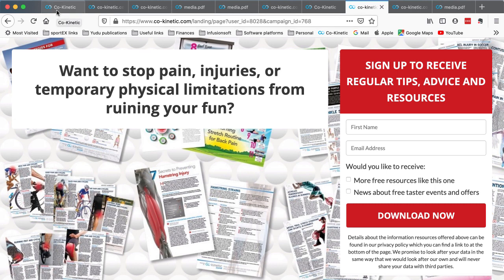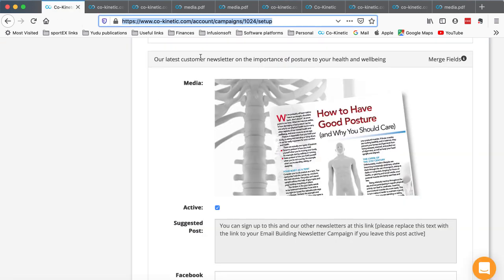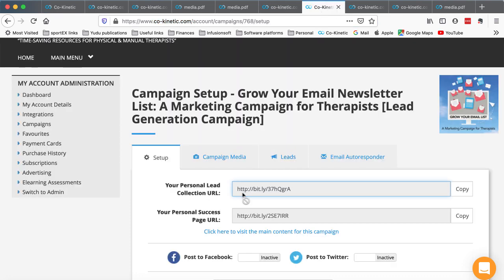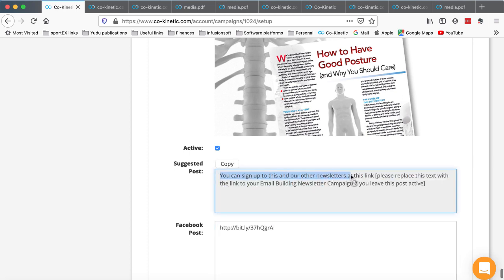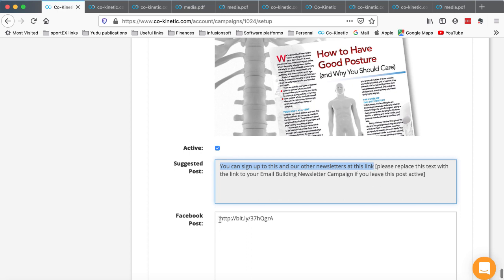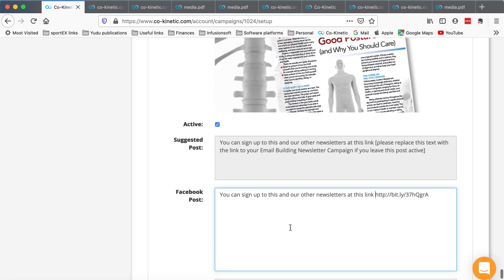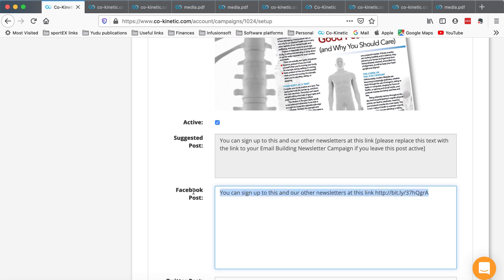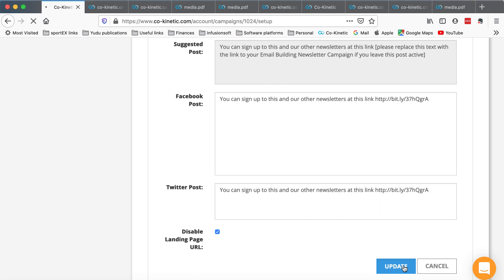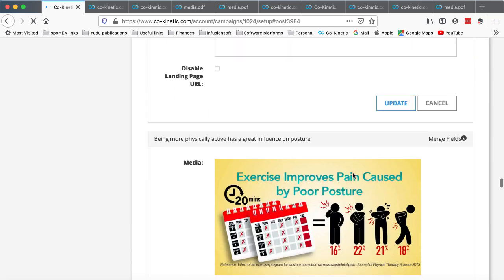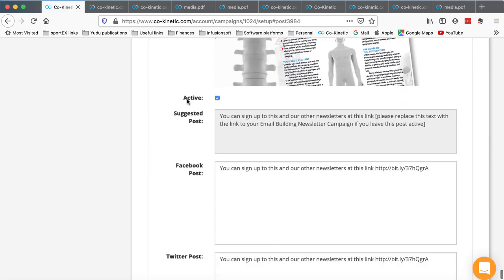In the context of the current posture campaign, you want to give them a link to this newsletter sign-up page - it's this lead collection URL that you want to link to. Each topic-specific campaign will have a post saying 'here's our latest newsletter', and I'm suggesting you send them to this page. That is the link you would copy and replace the text in here with. You don't copy the bit in square brackets as that's my instruction, and you would disable the landing page URL because you want them to go to this specific link instead.